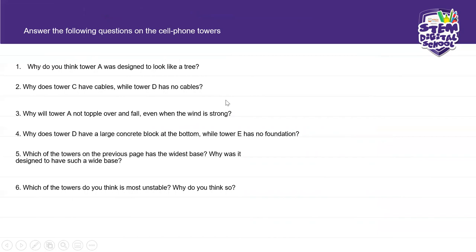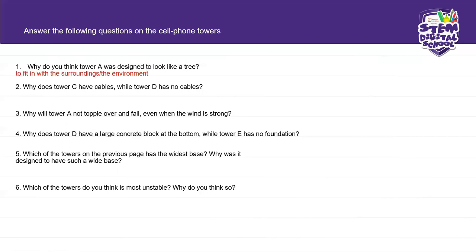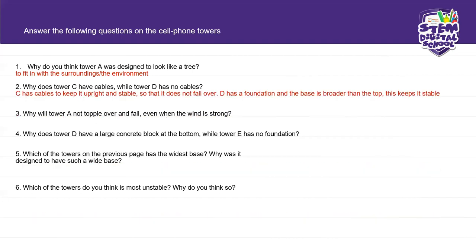Now answer the following questions on cell phone towers. Why do you think tower A was designed to look like a tree? We did that yesterday when we designed cell phone towers as your project. The answer is: it is to fit in with the surroundings or the environment. In technology we want our products to look good — we don't want something that will spoil the looks of the environment. Why does tower C have cables while tower D has no cables? The cables are to keep it upright and stable — you must keep it upright so that it doesn't fall over.